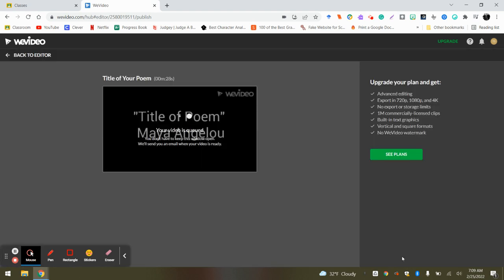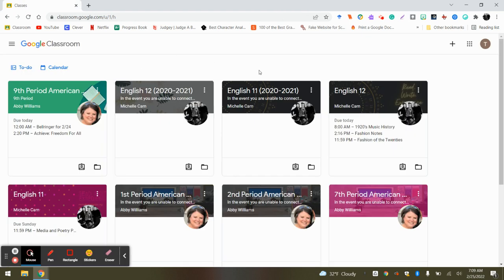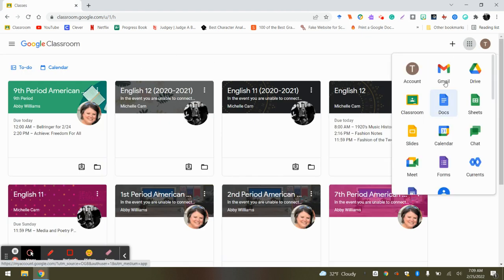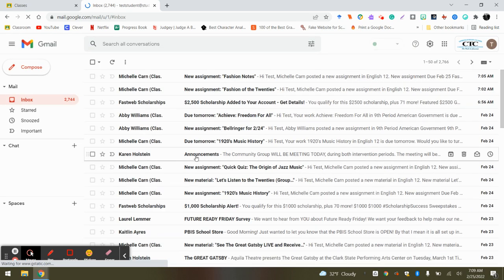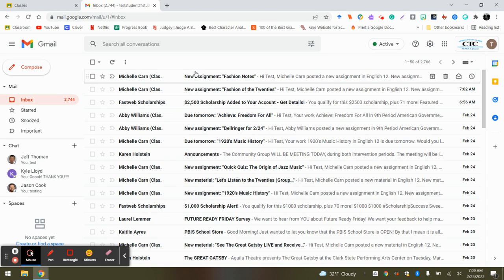You do not need to have this open while you're waiting. You can actually close out of it, and then we can open our email because it will tell us when it's done. So let's wait for one moment.